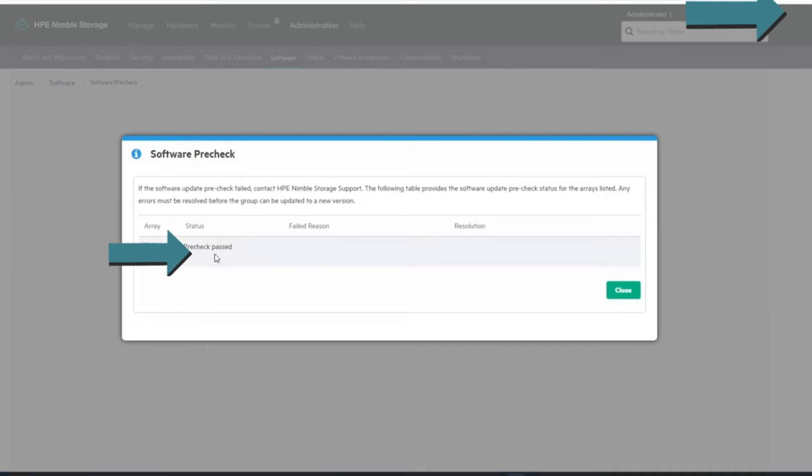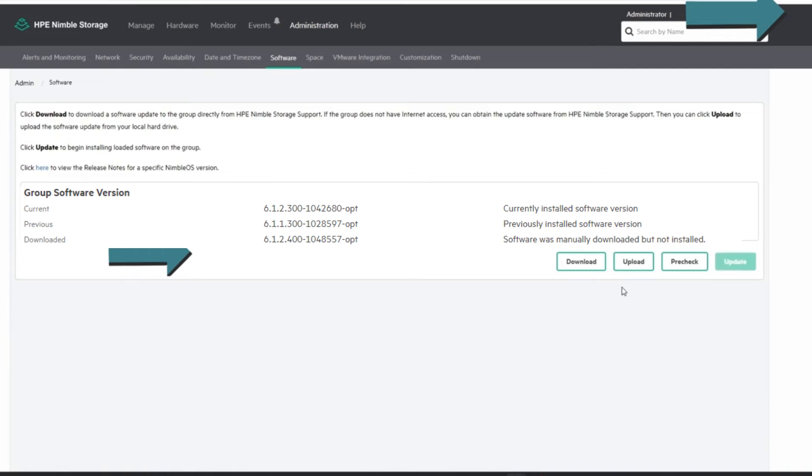Alright, so the pre-check passed. If it failed, it would give you some reason here. But we're good, so we're going to close this out. We're able to run the update now.